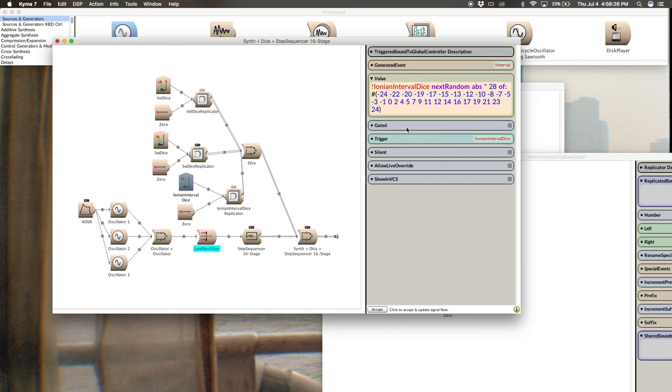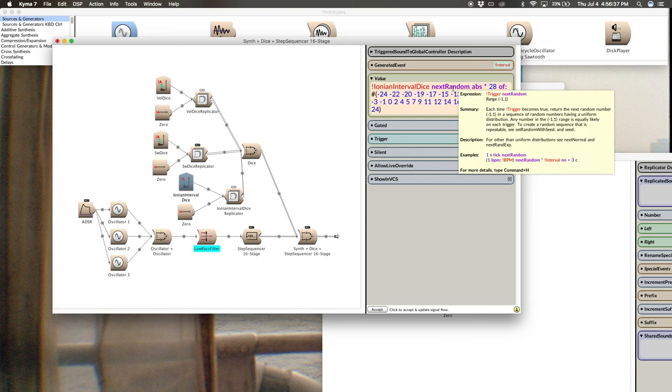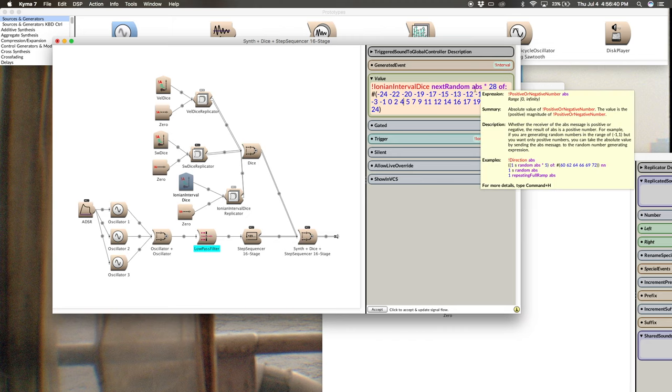Which I'll explain this whole expression to you now. So we've got this button here triggered just like our dice in the switch and velocity. And I'm calling it Ionian interval dice. So when I push that button, it generates a random number between negative one and one. Takes the absolute value to put it into the range of zero to one. And then I'm multiplying it by 28.